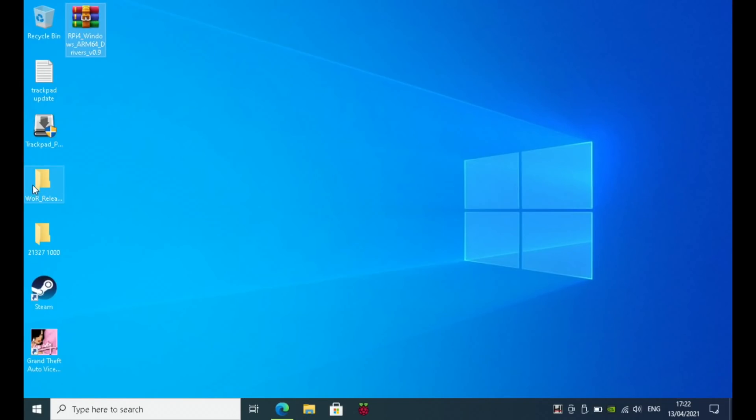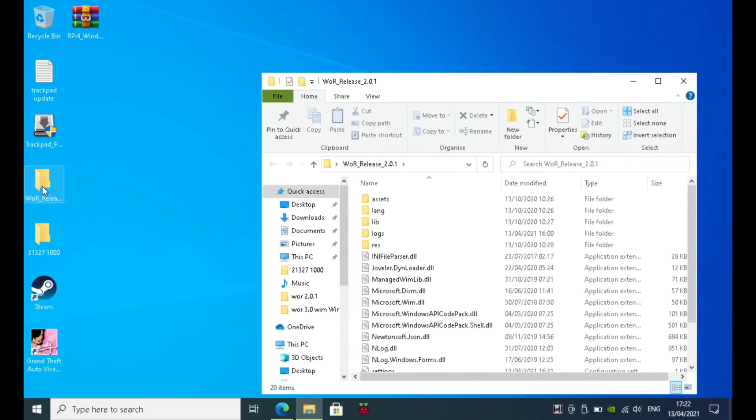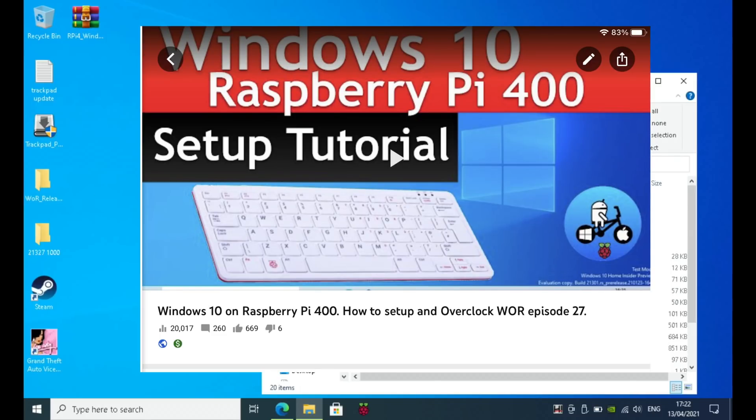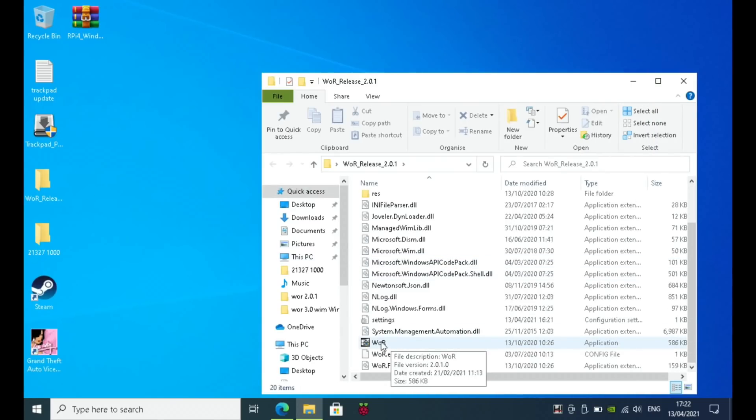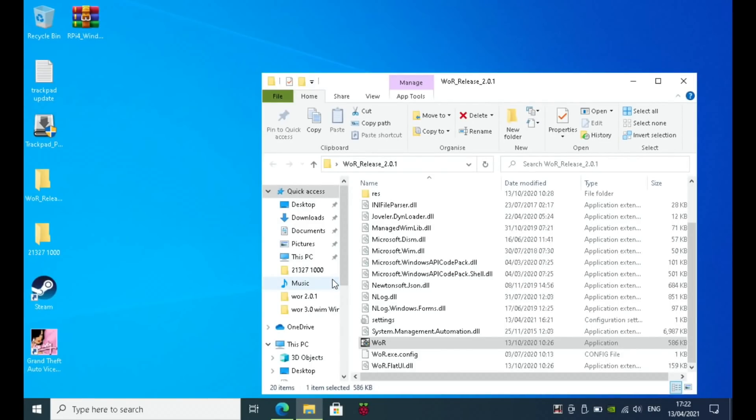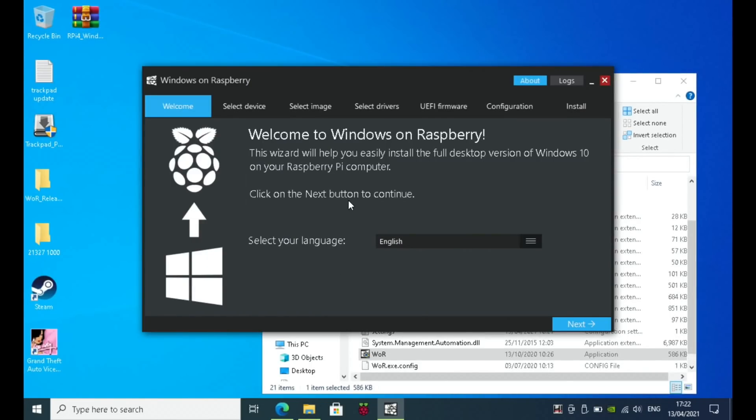All the details are in the yellow video or the Pi 400 video. Let's scroll down to WOR, open that up, and say yes. You can see here, pick your language and hit next. Raspberry Pi 4 for me.